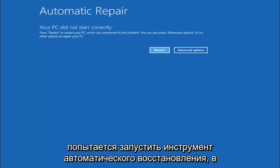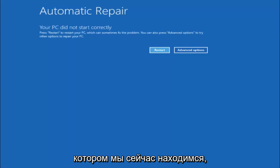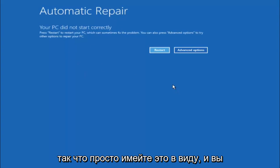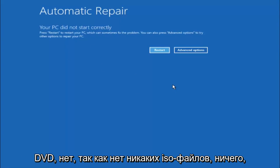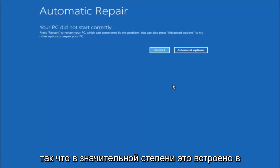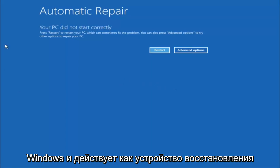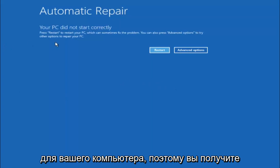So just keep that in mind, and this does not require any additional CD or DVD downloads, no ISO files, nothing. So pretty much this is built into Windows and acts as a recovery device for your computer.